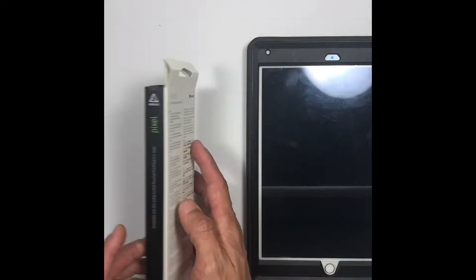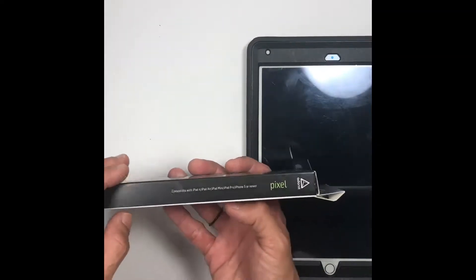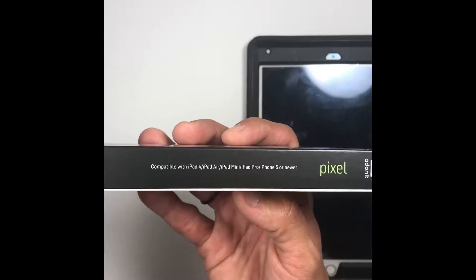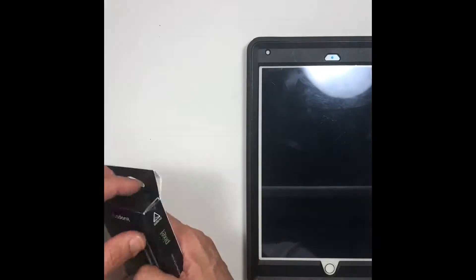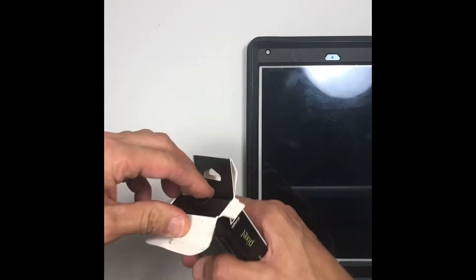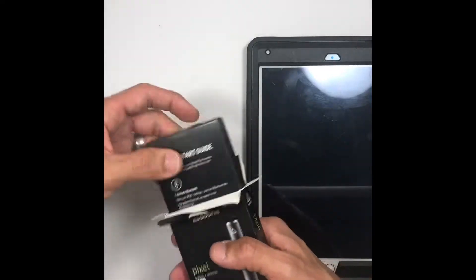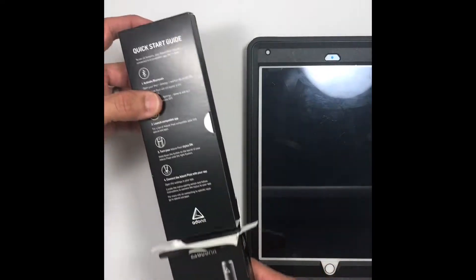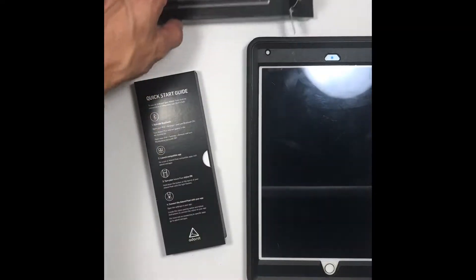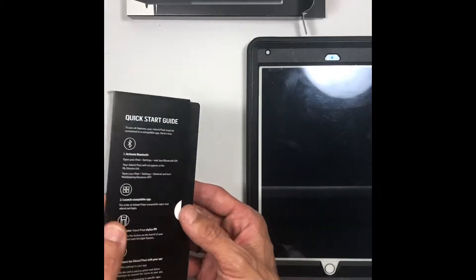The reason why I couldn't get the Apple Pencil was because it wasn't compatible with my version of iPad. I'm using a second-generation iPad Air. The Apple Pencil is only compatible with the iPad Pro, so I needed to find a workaround.